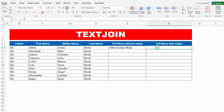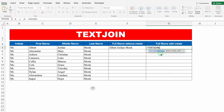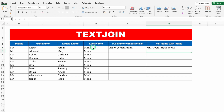Over here I want the name with initials. The process is the same: equals TEXTJOIN, bracket open, delimiter as space, TRUE to ignore empty cells, then I'll select the name range including initials. We'll close the bracket and hit Enter — and I got the full name with initials.